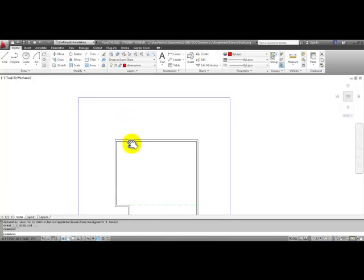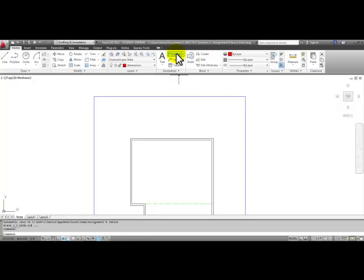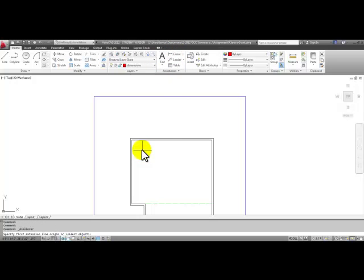At the top wall, we're going to pick the linear tool, which is in the annotation panel. Pick linear and then pick the inside corner of the top wall here.